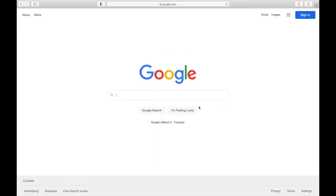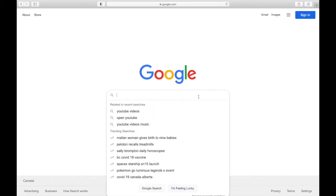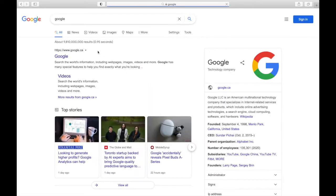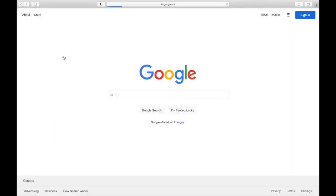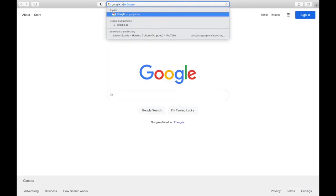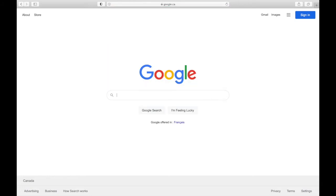We're doing this entire process from scratch. If you already know some of these things, just skip ahead to the next portion. On any browser, go to the Google homepage — type in google.ca in Canada, google.com in the States, or just type in Google and it should come up.